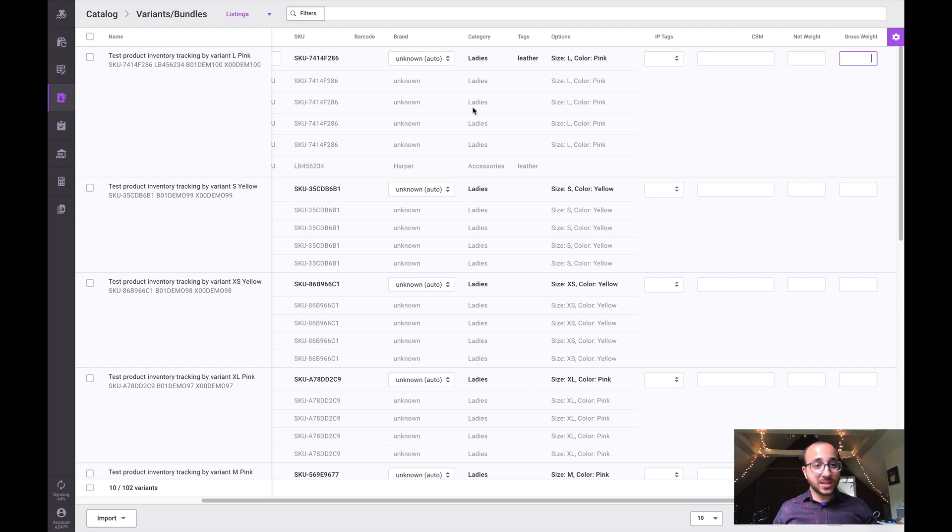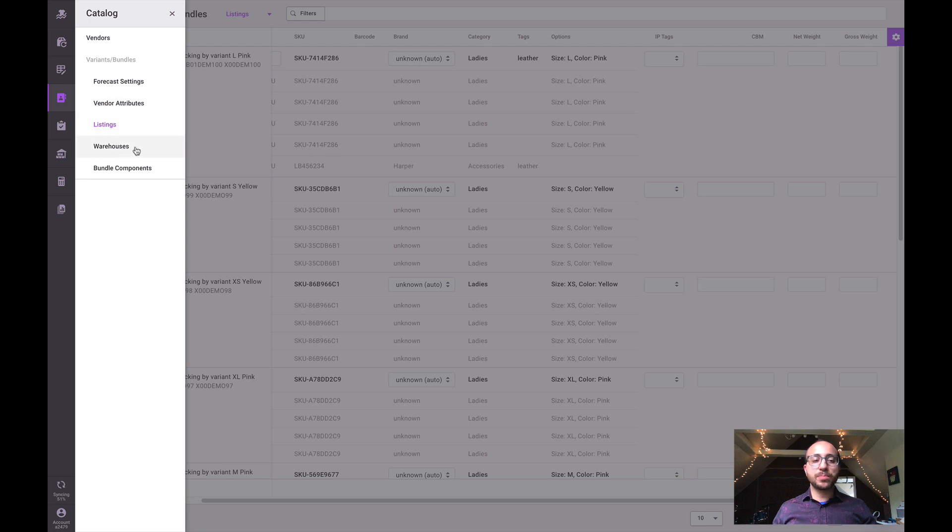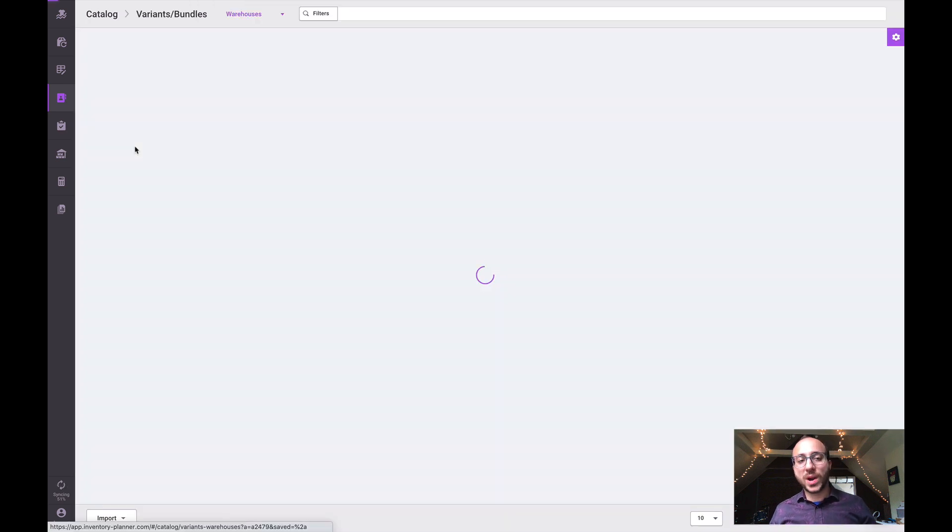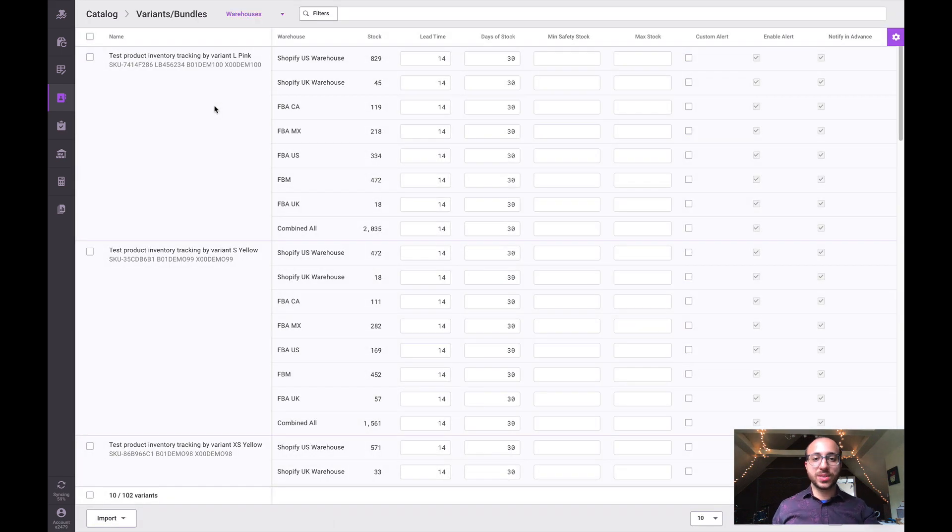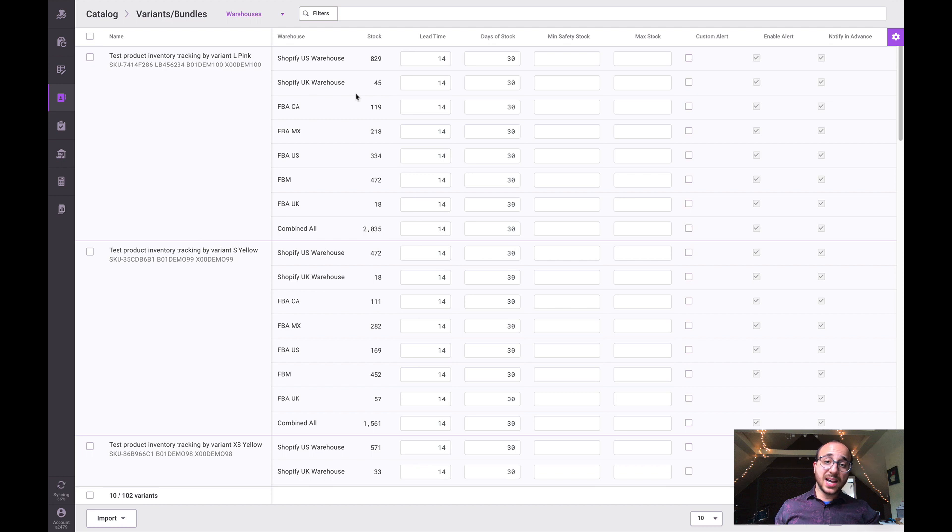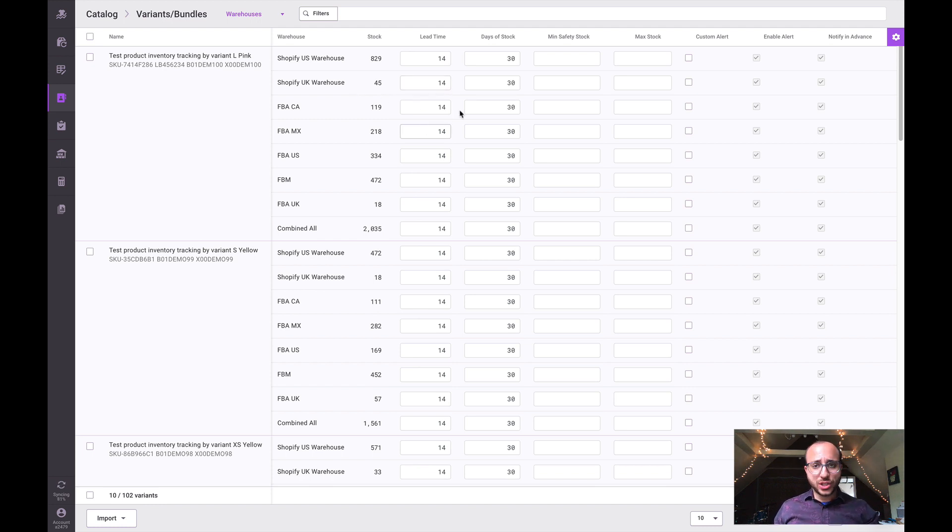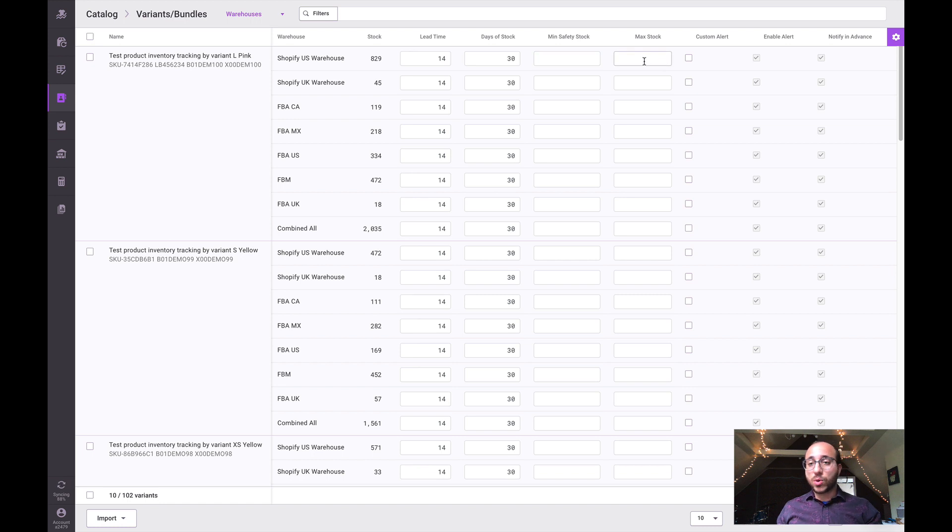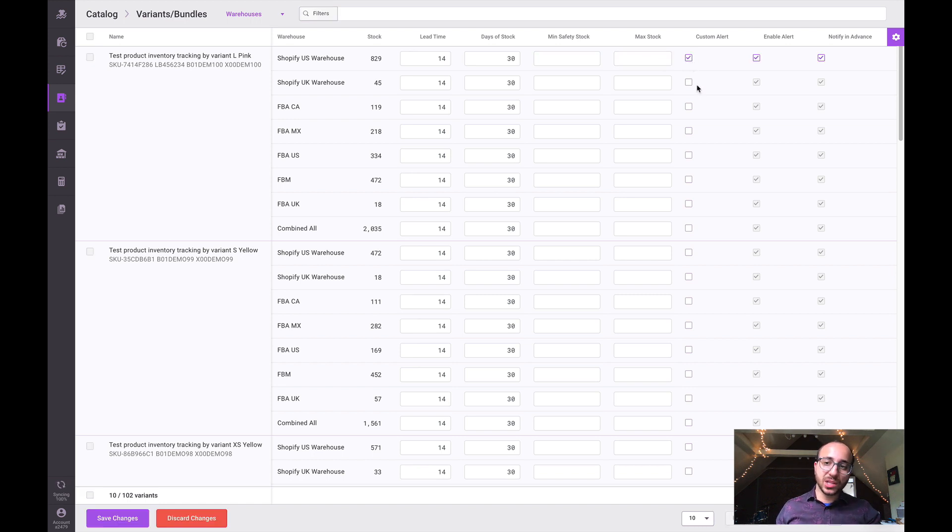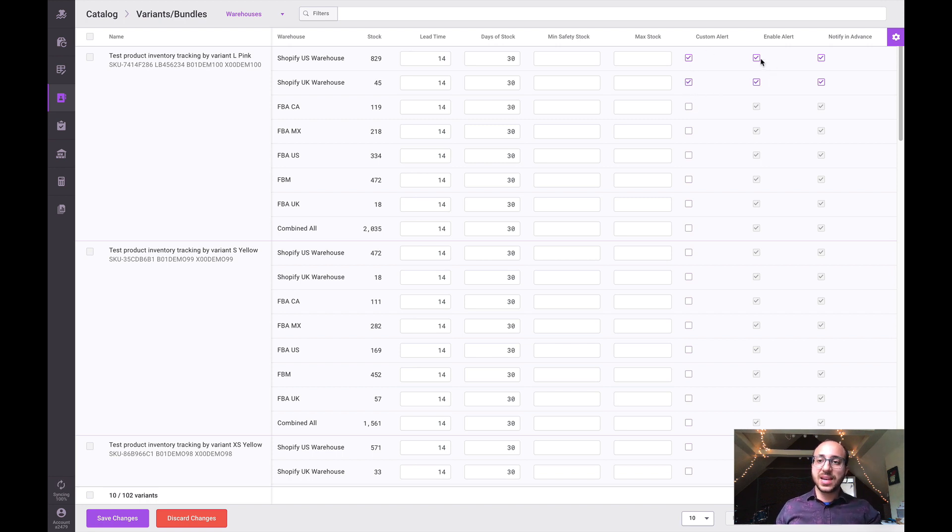If we pop over to the warehouses section within catalog, we can manage lead time, days of stock settings by location. We can also manage minimum safety stocks or maximums. We can also customize alerts. If we want to customize alerts to any particular location, we turn on those custom settings and then make adjustments to the types of alerts we set.